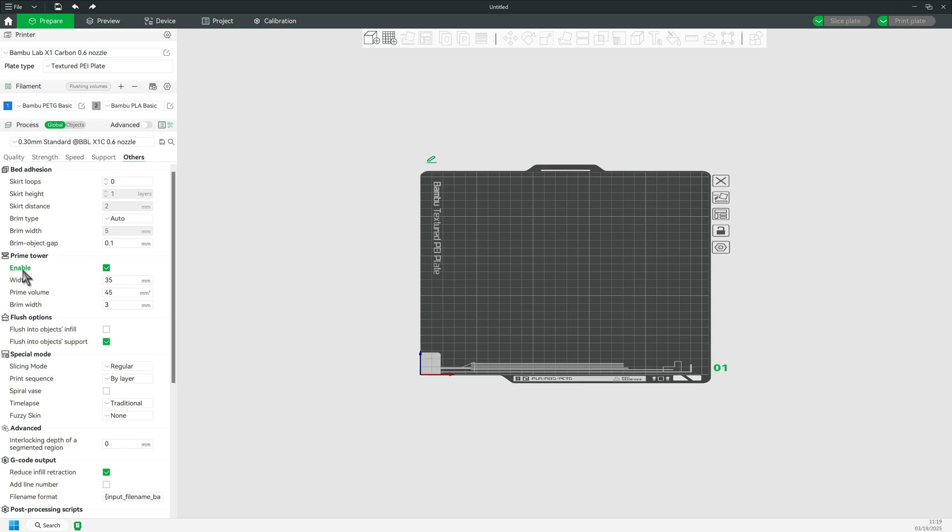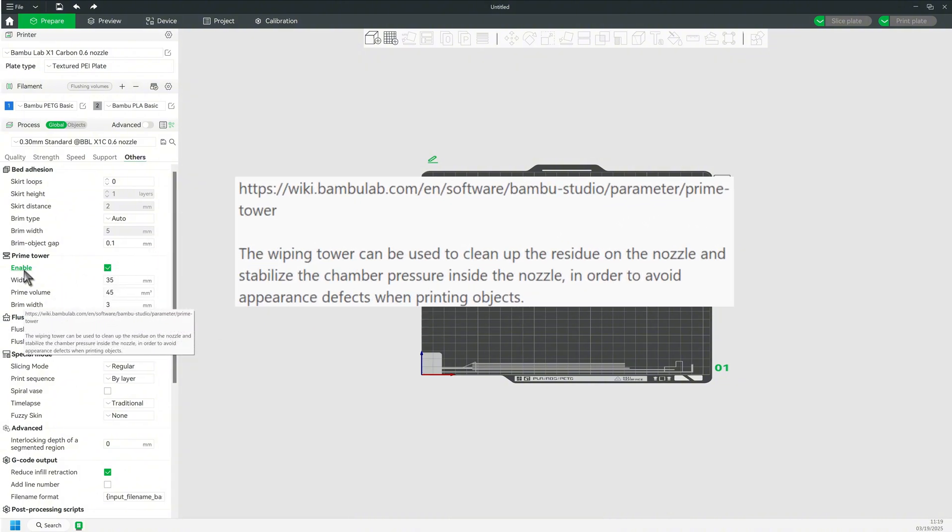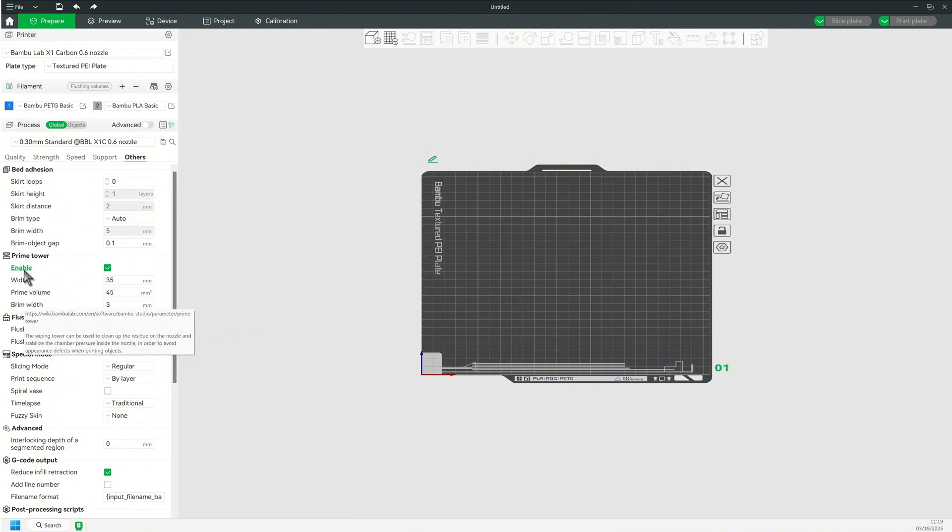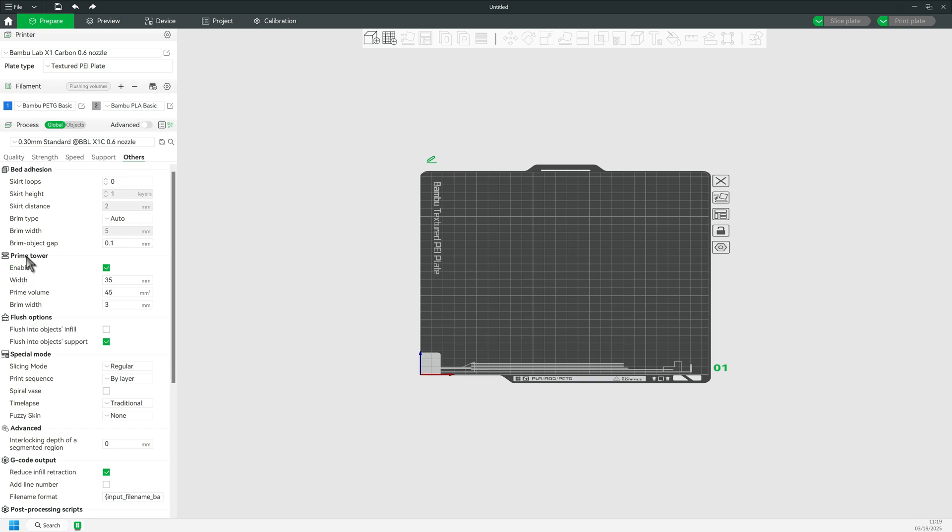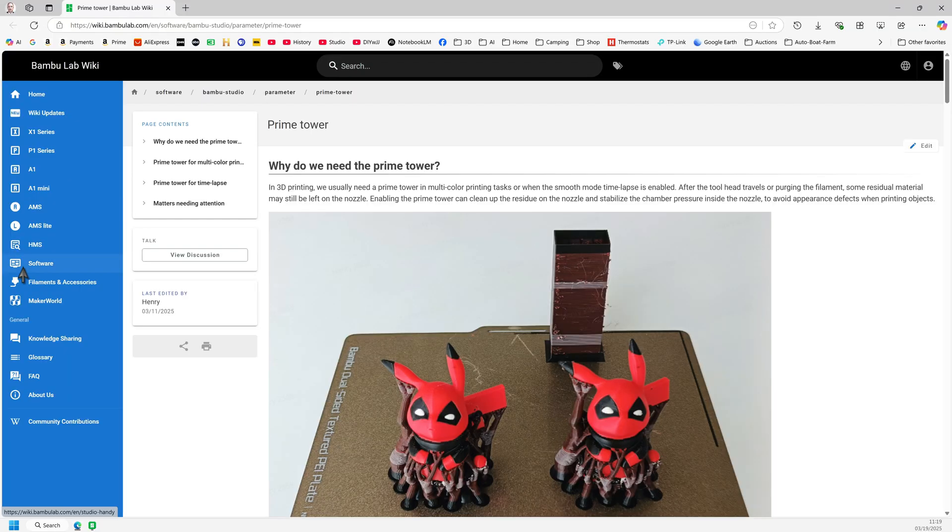Also, while hovering over the word Enable, you get a brief explanation. And if you click on the word, it will open the web link you see, and you will get a very detailed explanation, as shown here.